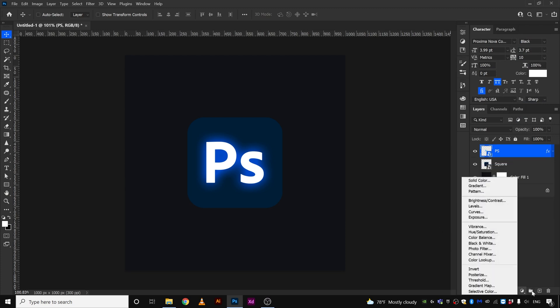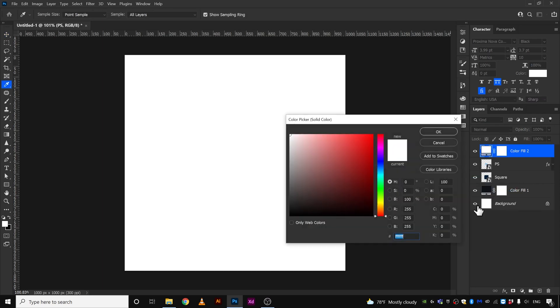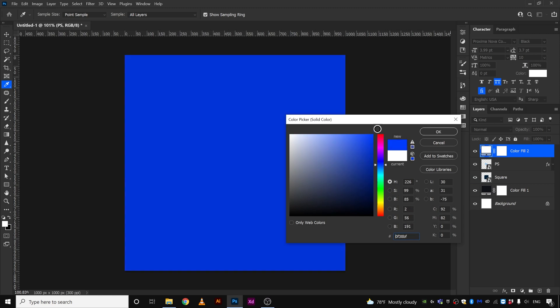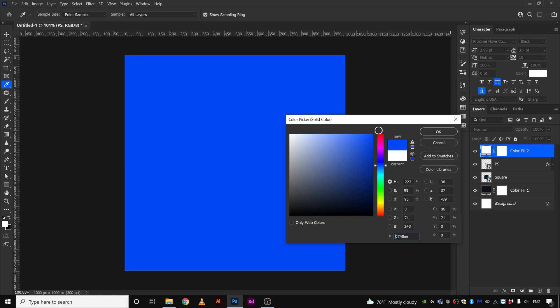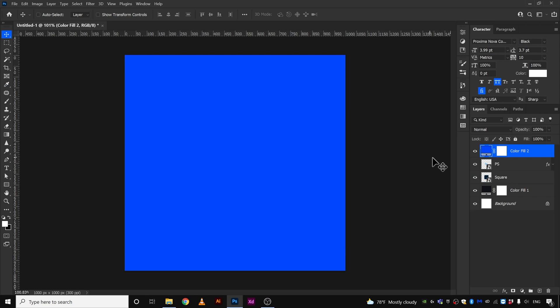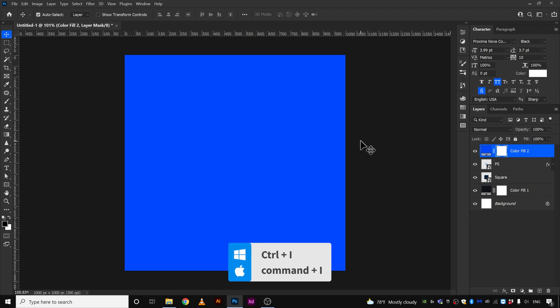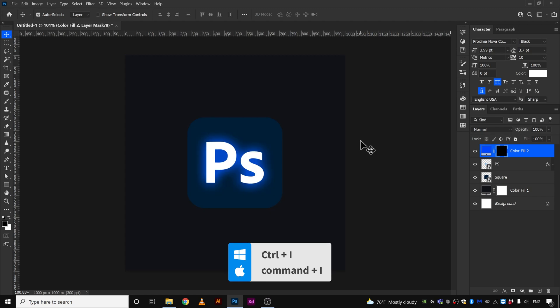Go to solid color and we're going to select the same color, maybe something like that, click okay. And we're going to select this mask layer and hit Ctrl I on your keyboard, that will invert the mask.